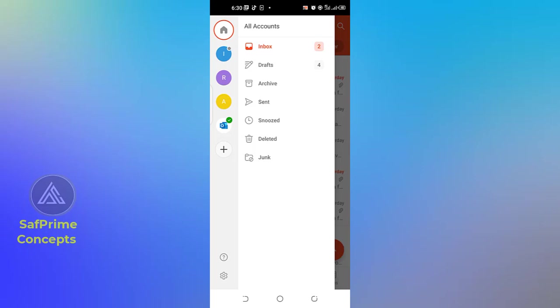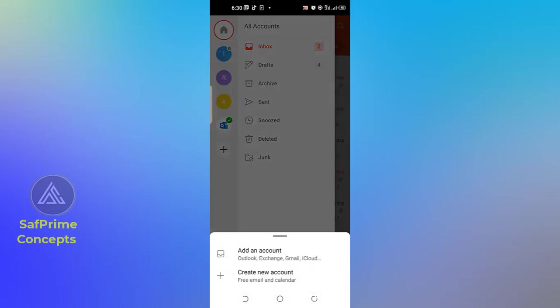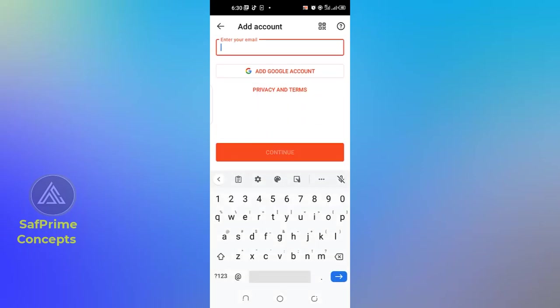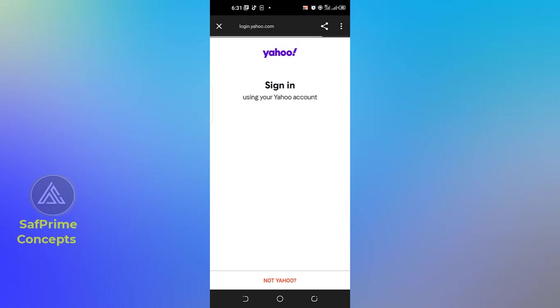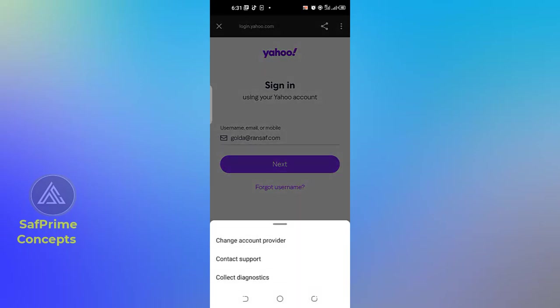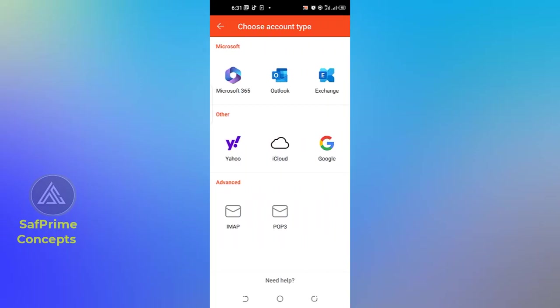On our Android phone, click on 'Add'. Don't create a new one, because creating a new one means you'd be using someone else's domain. Click on 'Add an account', then enter the email here — the email you are going to use is 'golda'. Click on 'Continue'. This is not a Yahoo account, so click 'Not Yahoo' and then change the provider. You can see from the screenshot that we have IMAP and POP3 options — let's click on POP3.